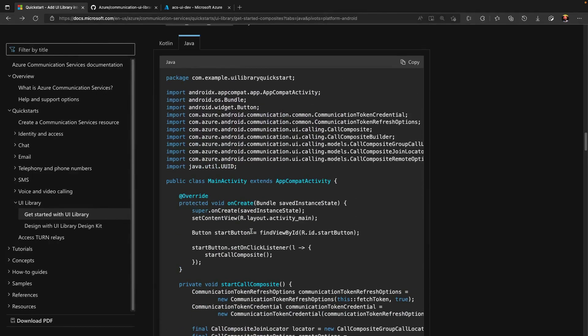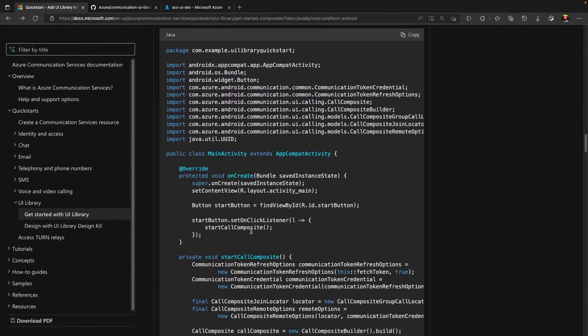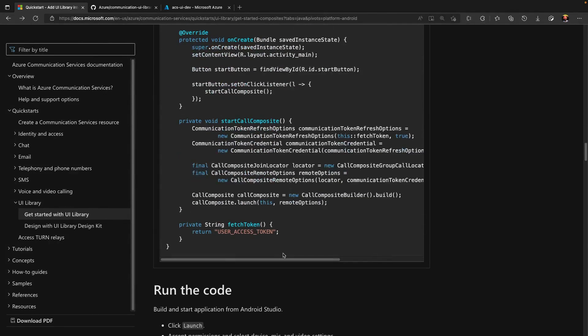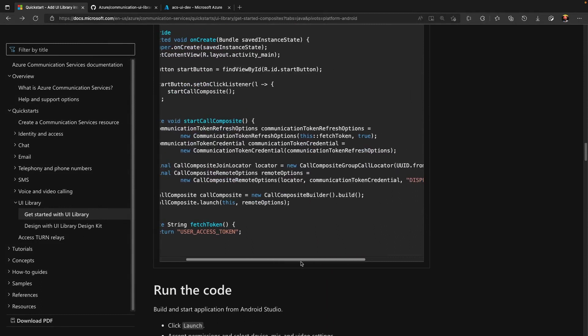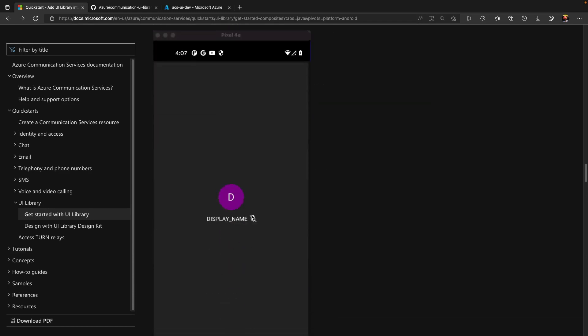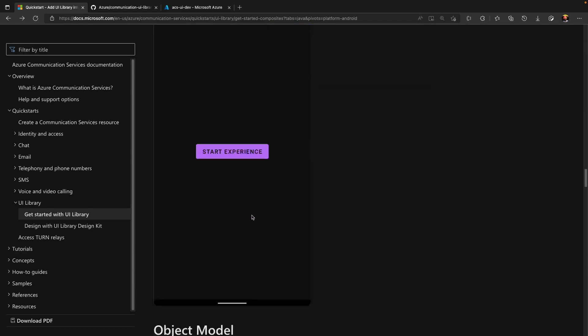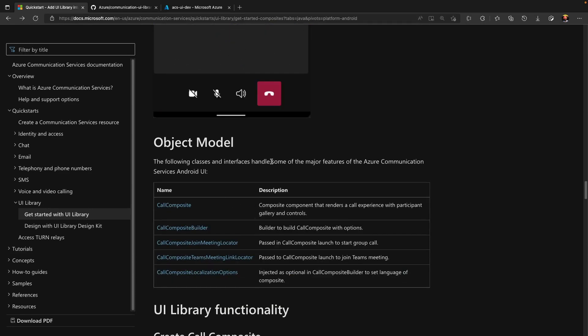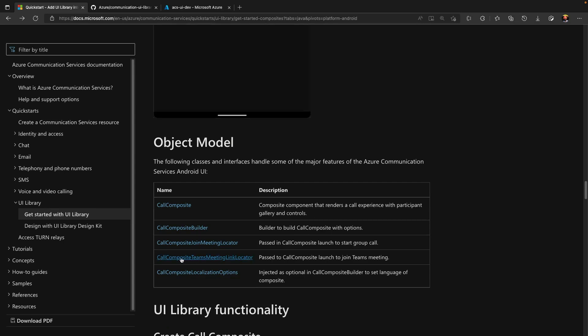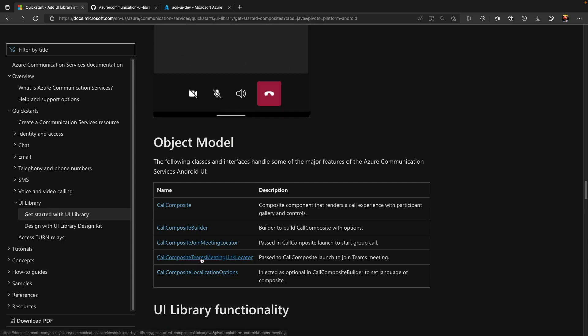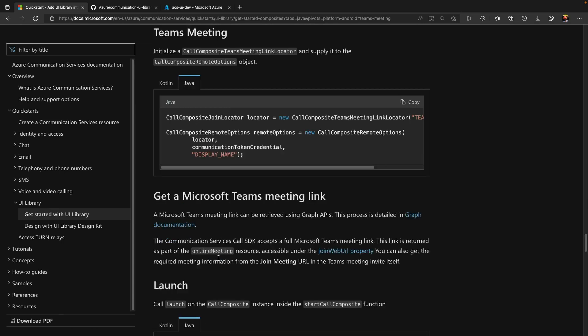The instructions in this Quickstart are to join a group call. We can see this by call composite group call locator. Our requirement is to join a Teams call. So I will scroll down to object model. And inside the object model, we have a call composite Teams meeting link locator. So I will go to this portion of code and will copy it for Java.